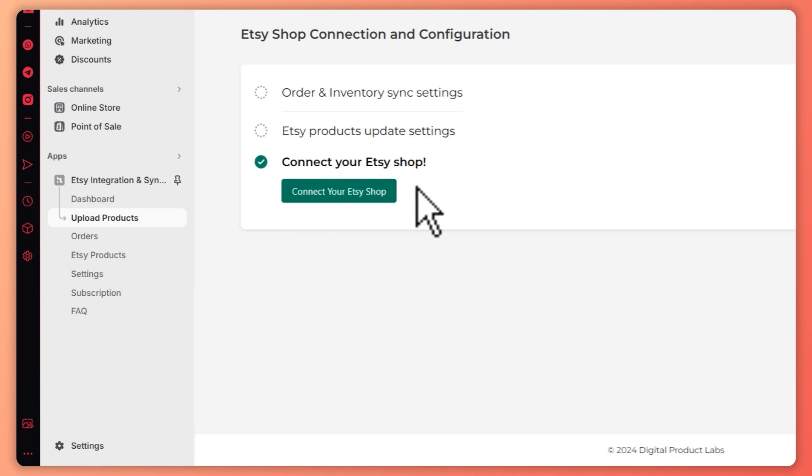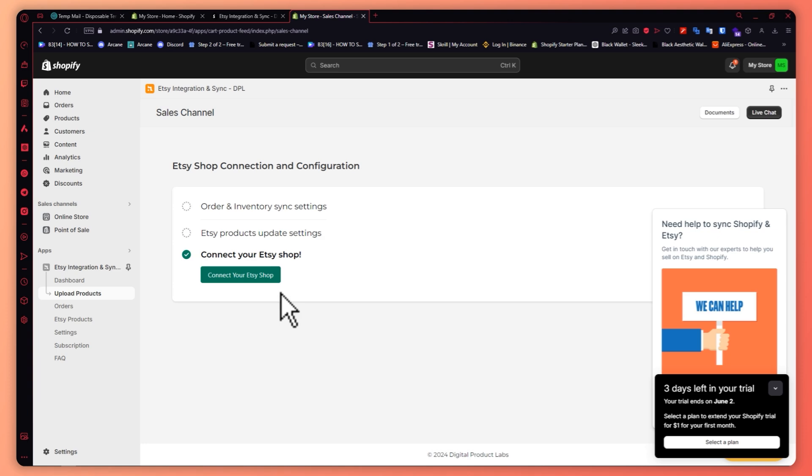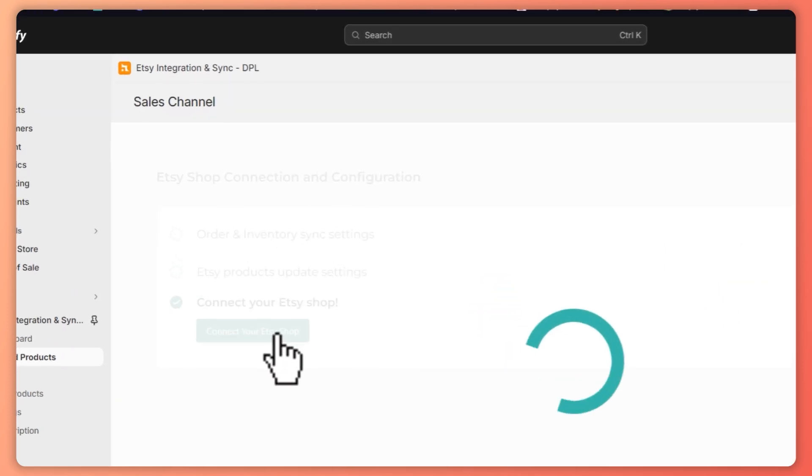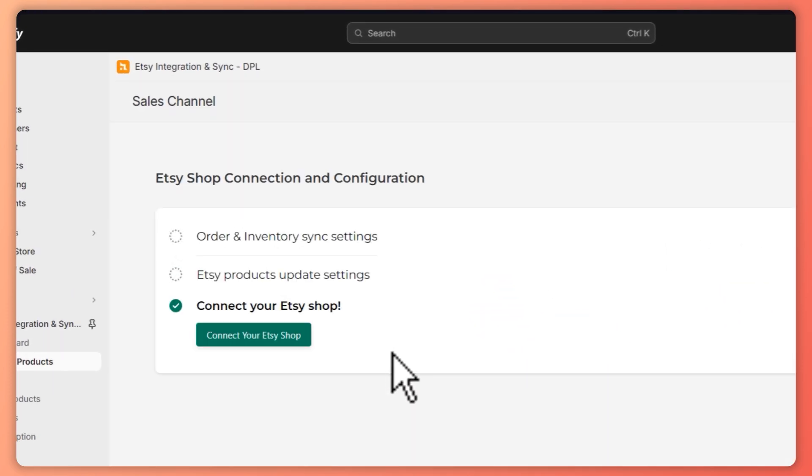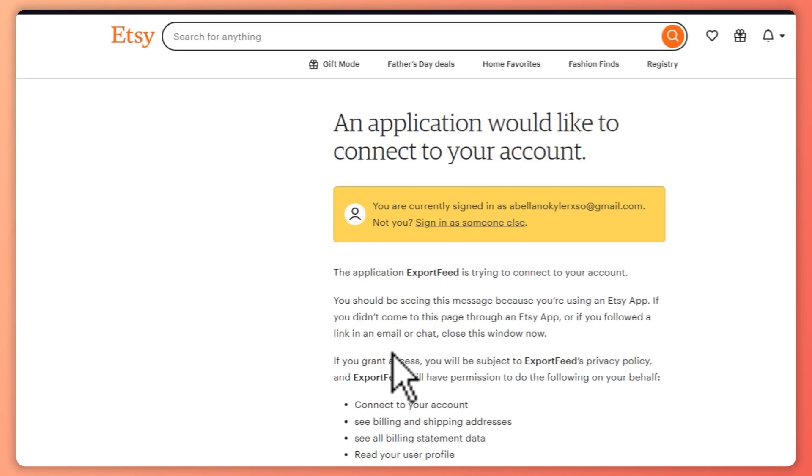Now all that's left is to connect your Etsy shop here in your Shopify. So click on connect your Etsy shop.